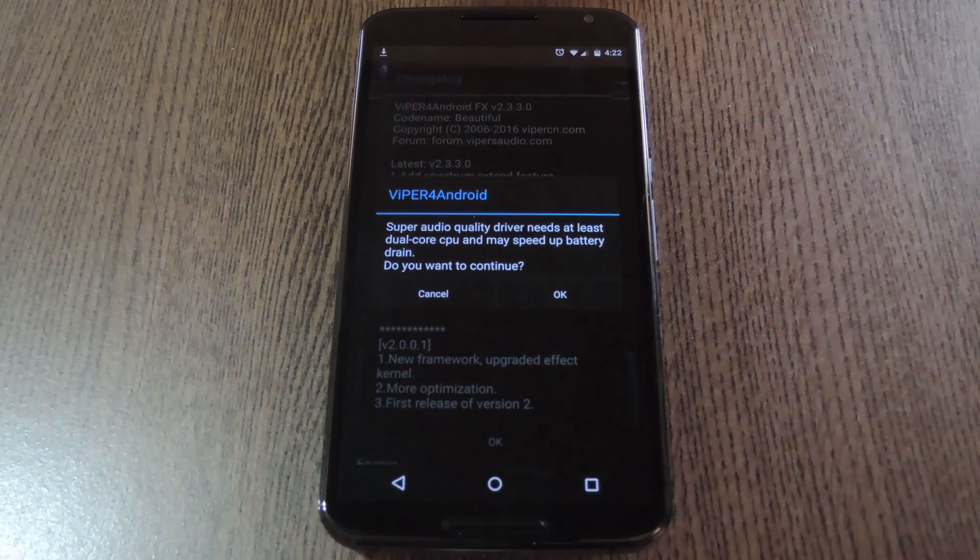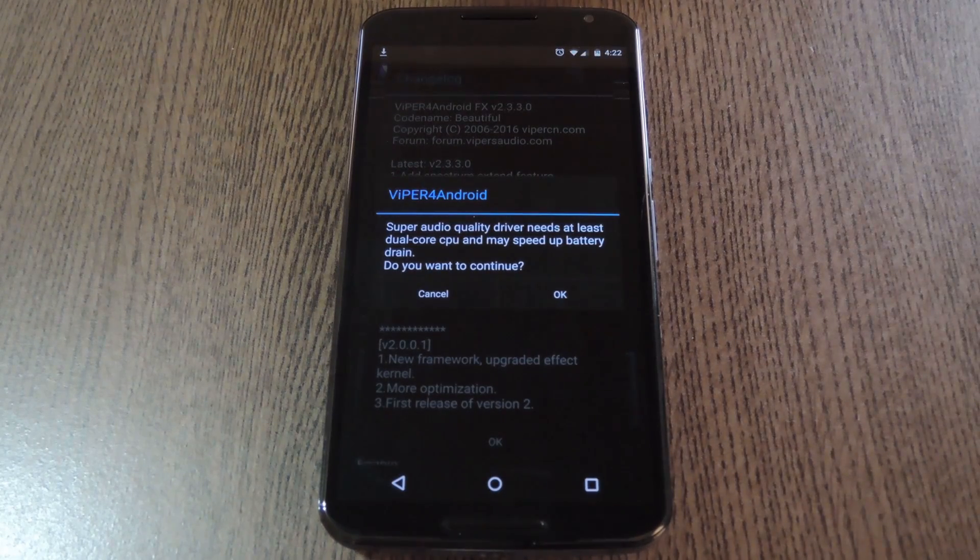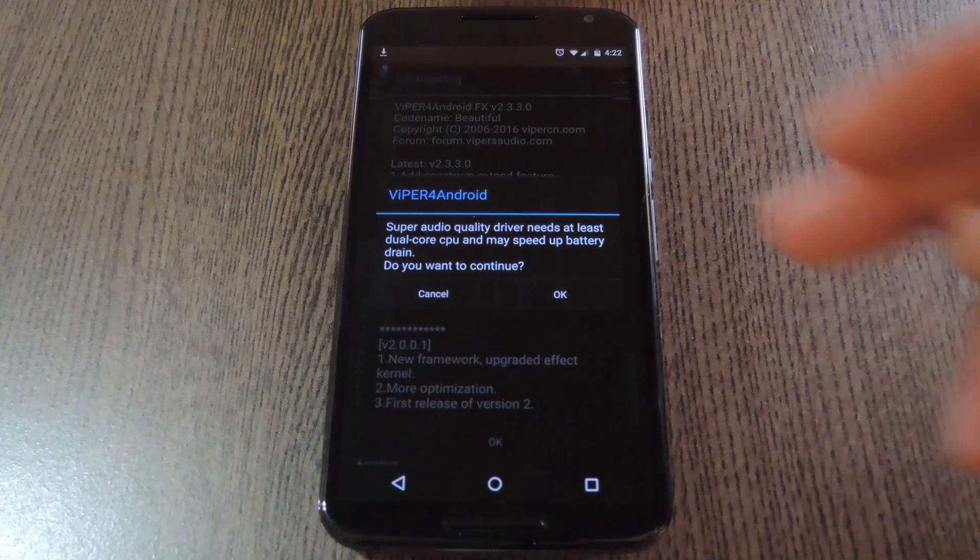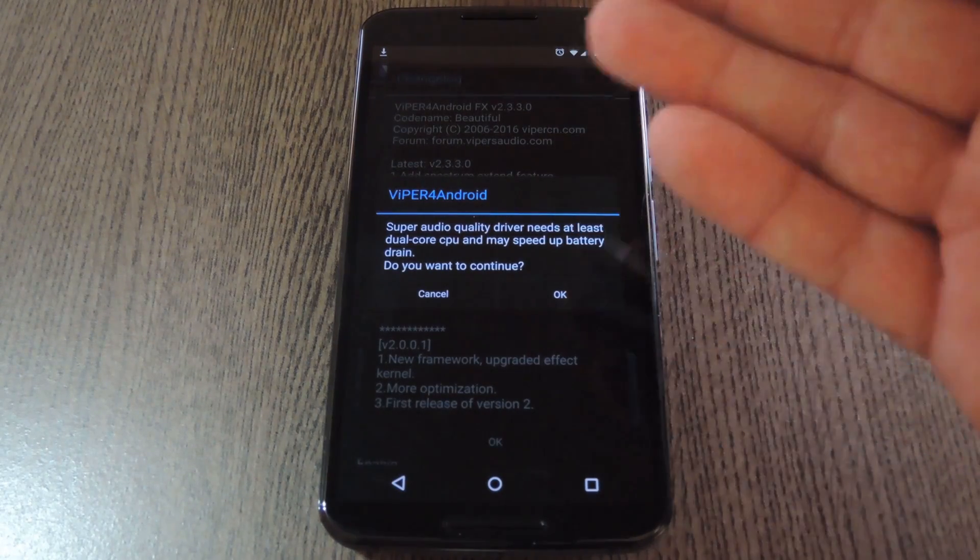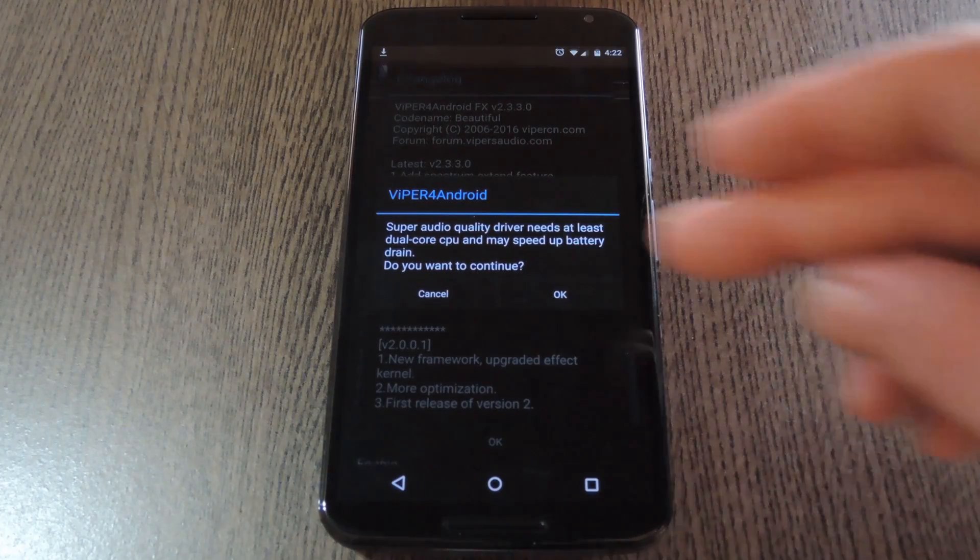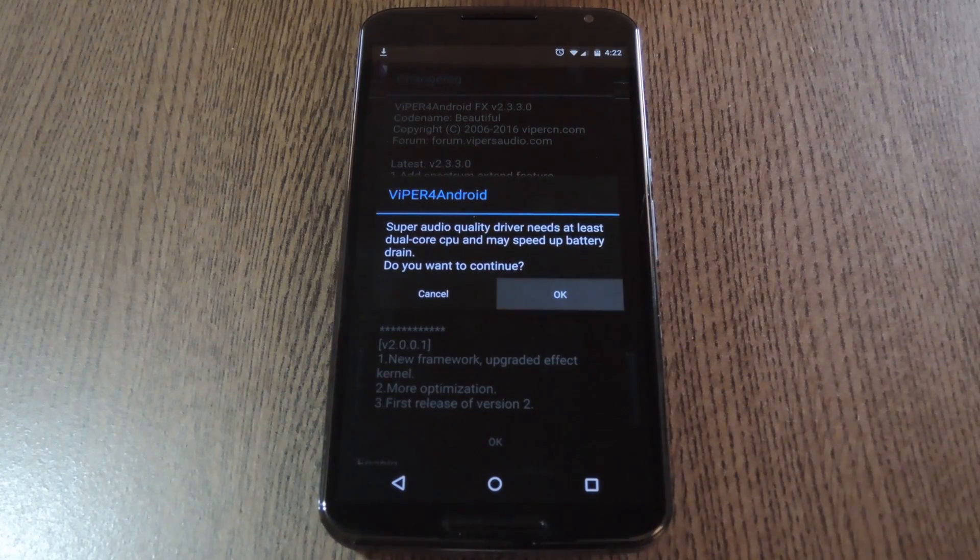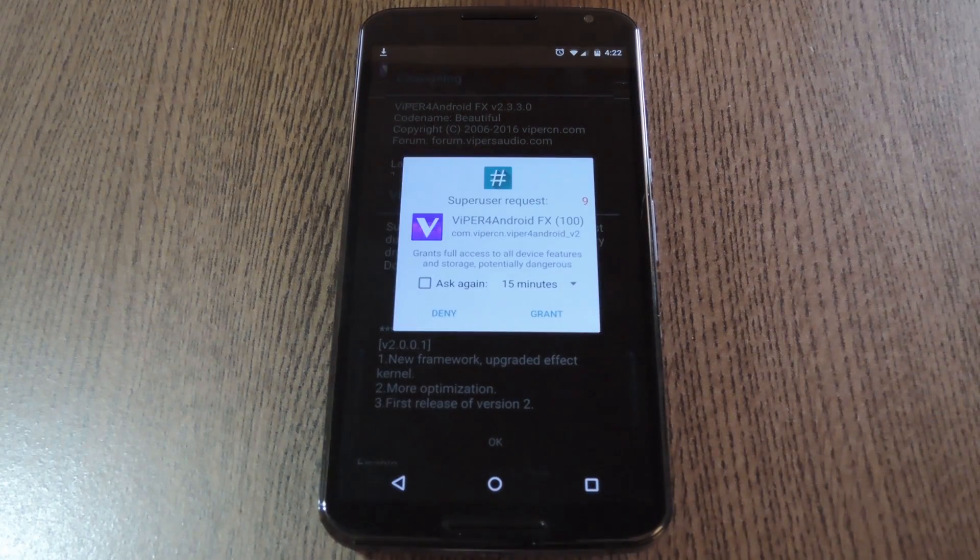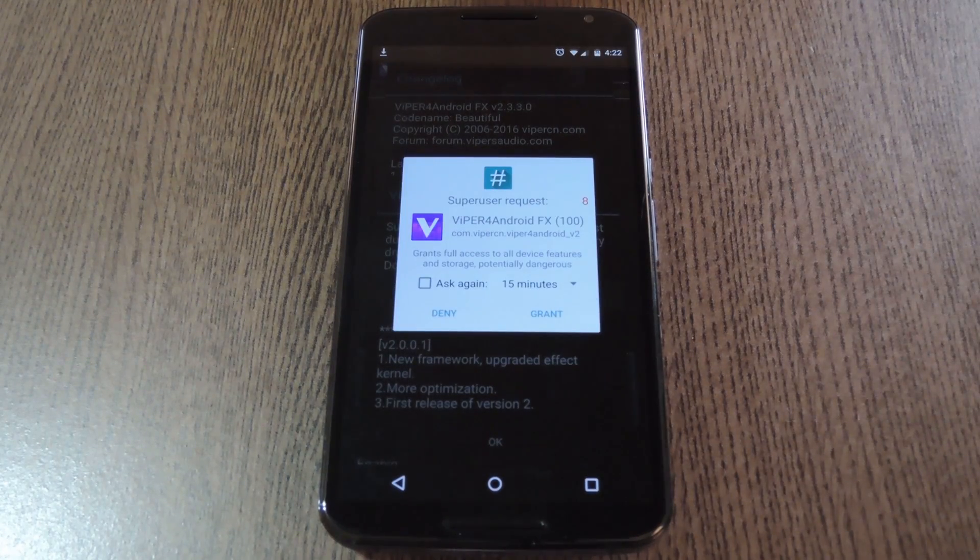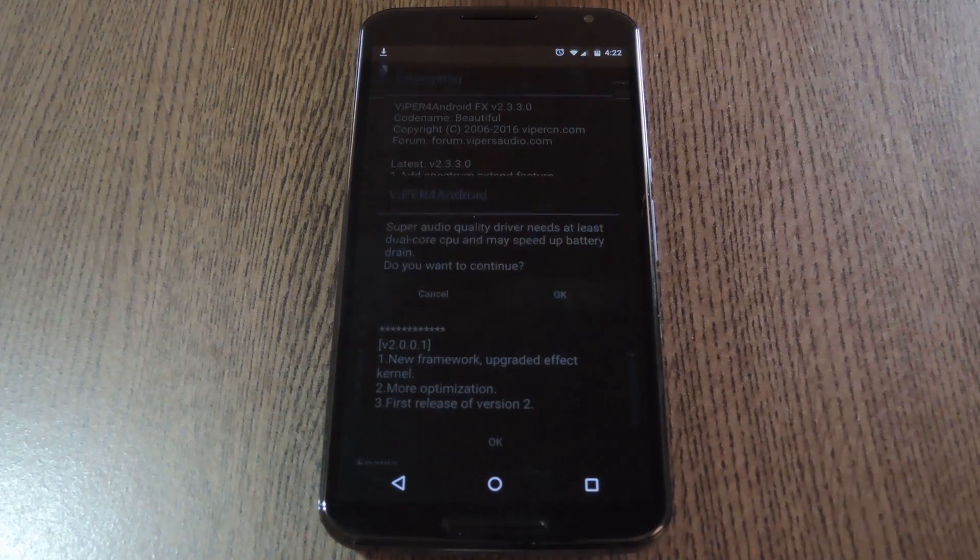After that, Viper lets you know that this mod works best with dual core devices. Since the Nexus 6 meets the system requirements by a mile, go ahead and press OK on this message. Then the app will ask for Super User Access, so tap Grant on this popup.